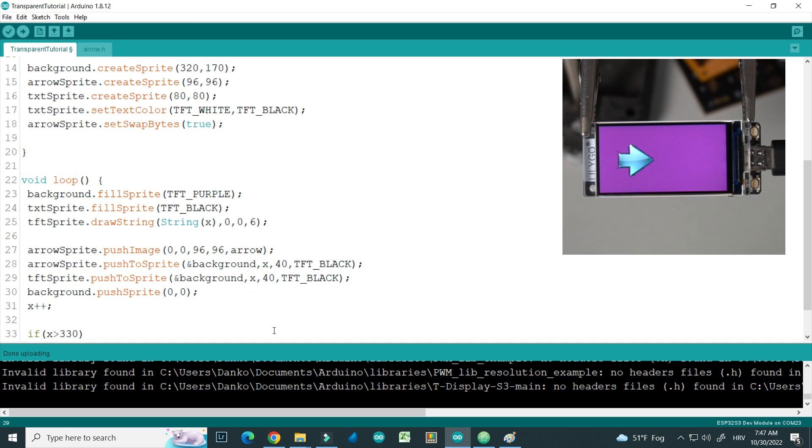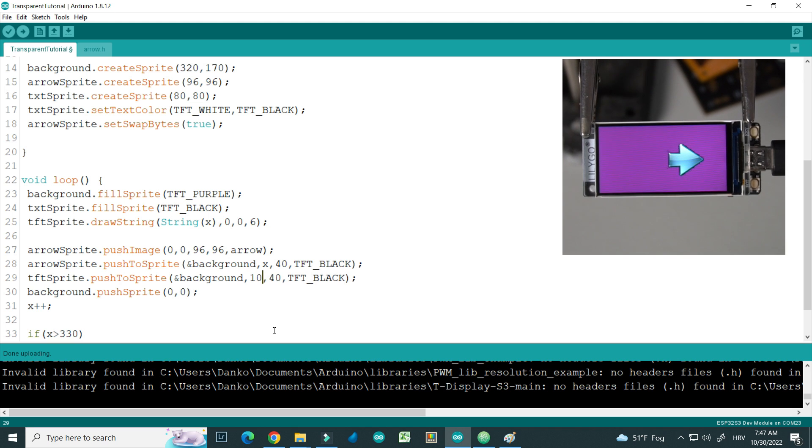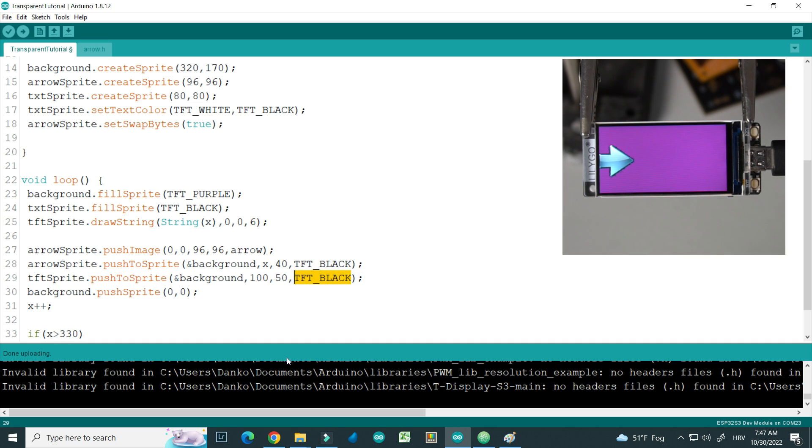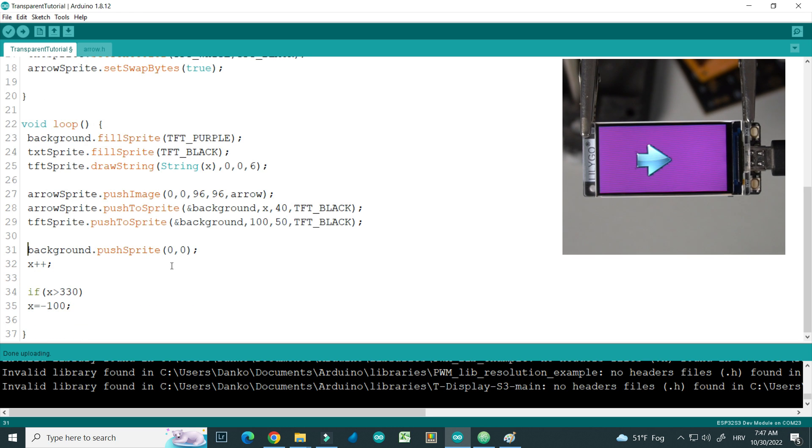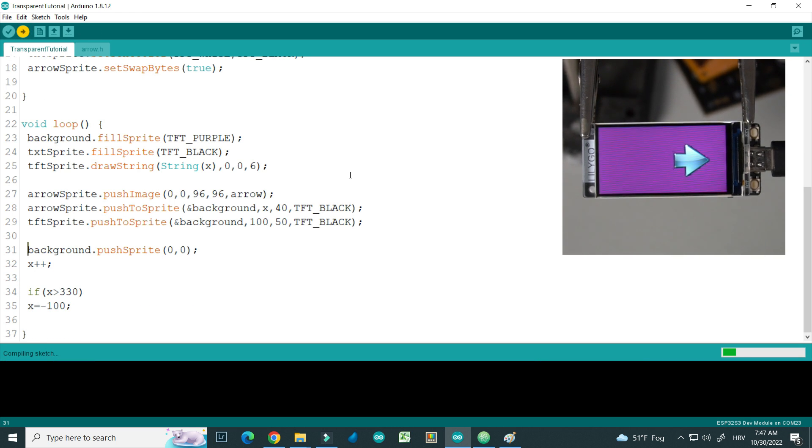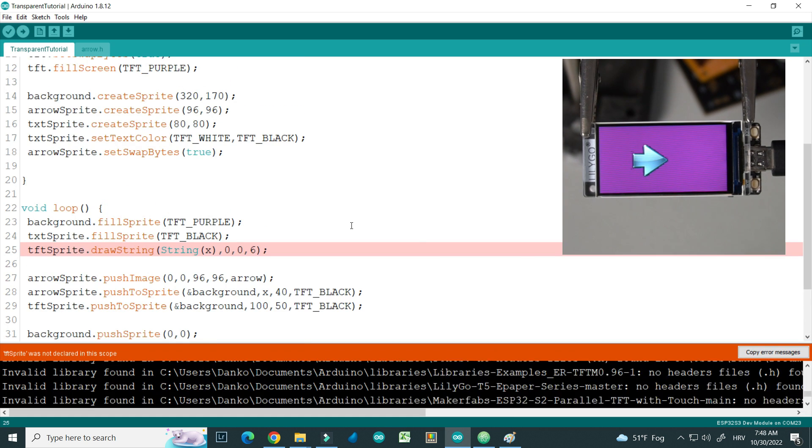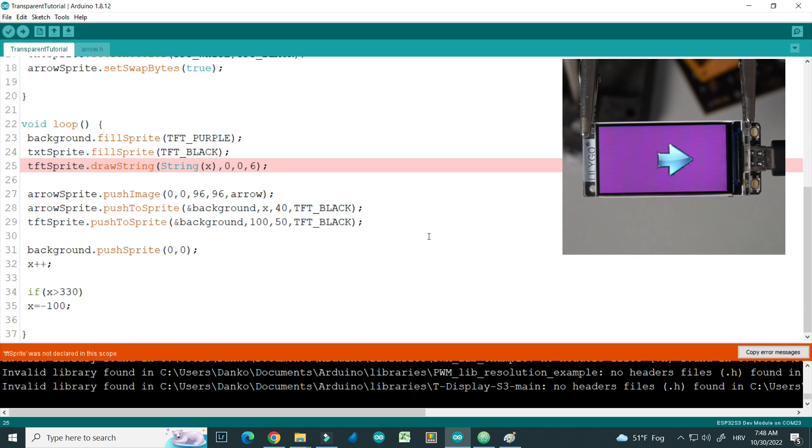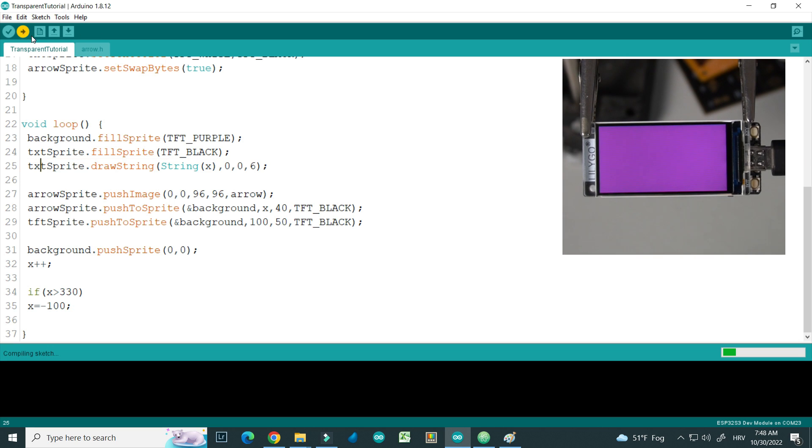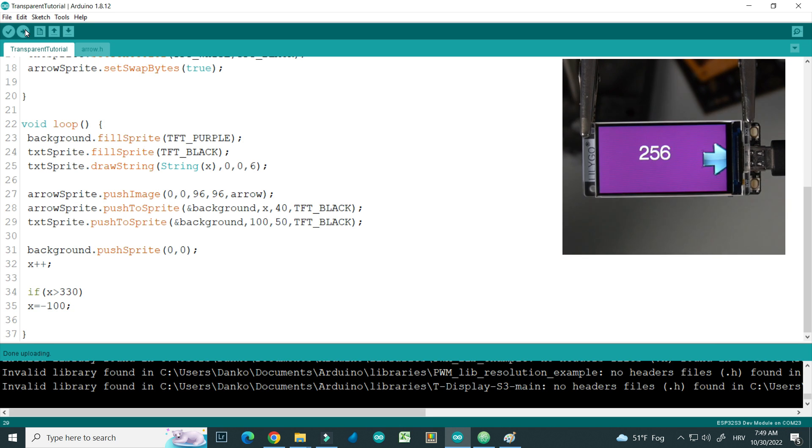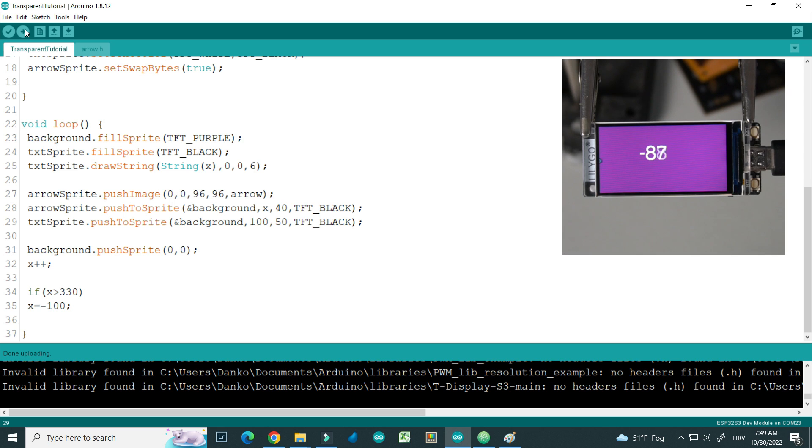But now location will be for example 150, 150, and also we will not draw black color. Let's try this. And now we have our transparent arrow, transparent text, without that black background.